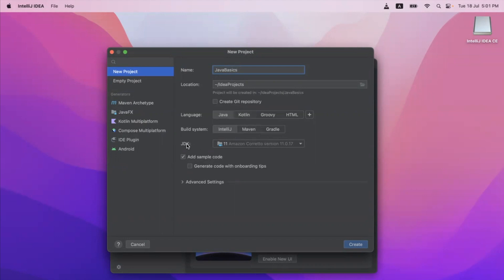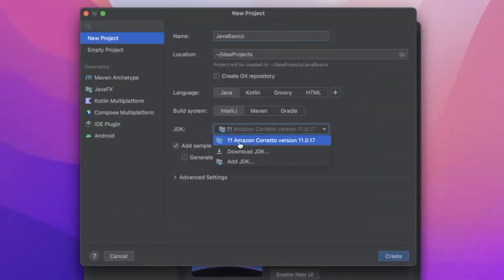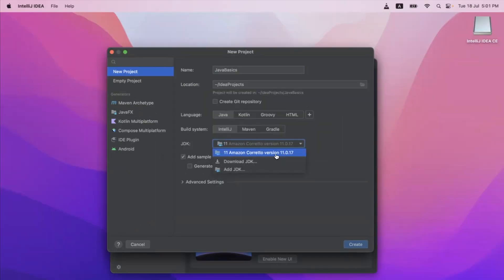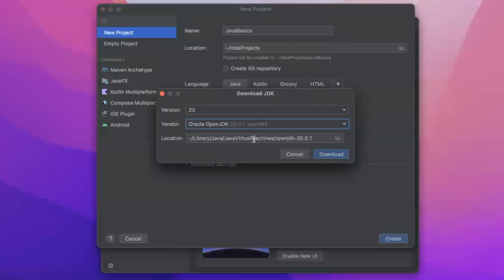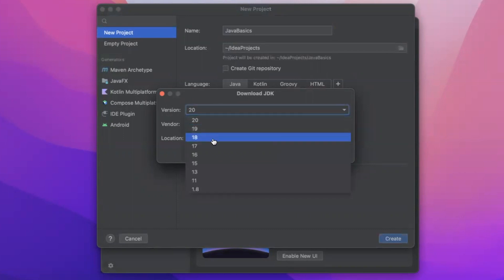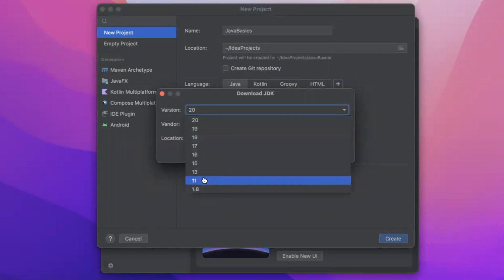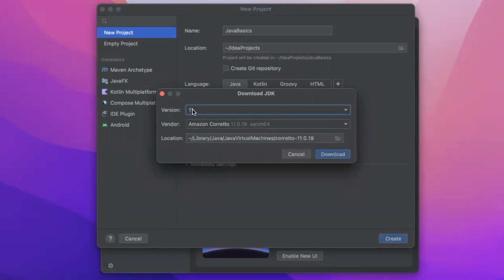We do need to install the JDK. I have already installed it, which is why I see the Amazon Corretto 11 version here. If you have not installed it, you will see a red error saying no JDK is installed. Simply click on Download JDK. It will show you some options — by default it will load the latest JDK, which is version 20. We will not be using that one; we will be using version 11. Make sure you select version 11 and then click Download.